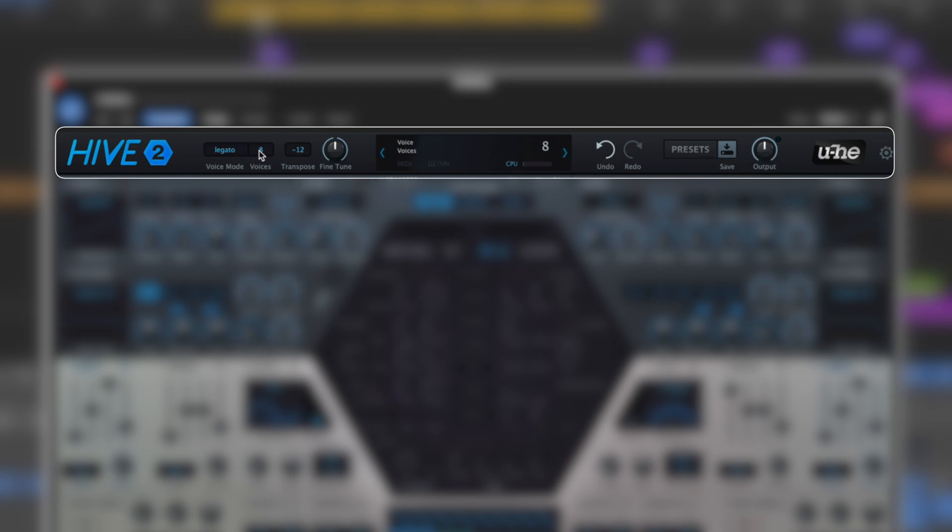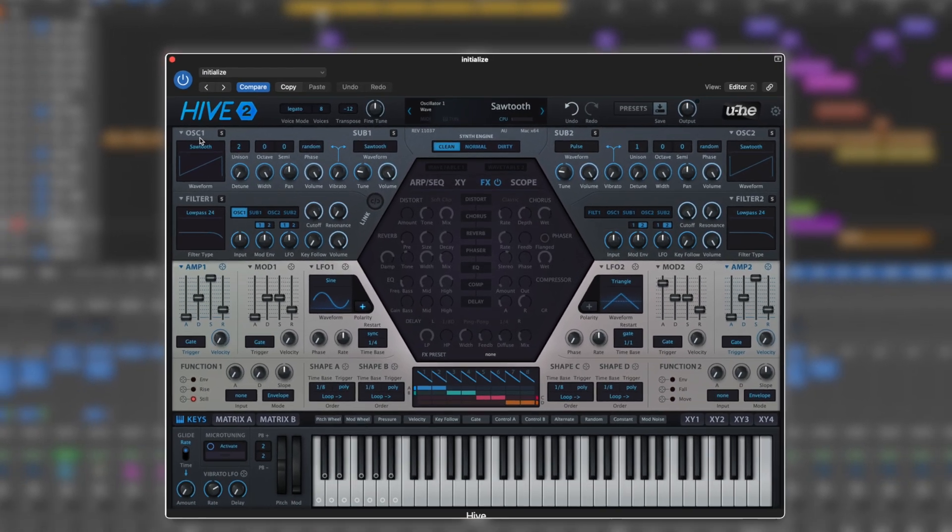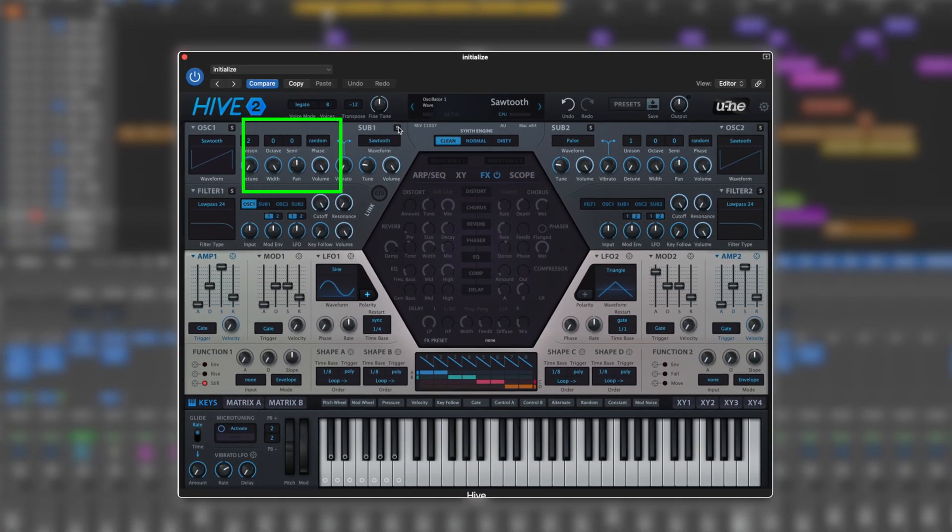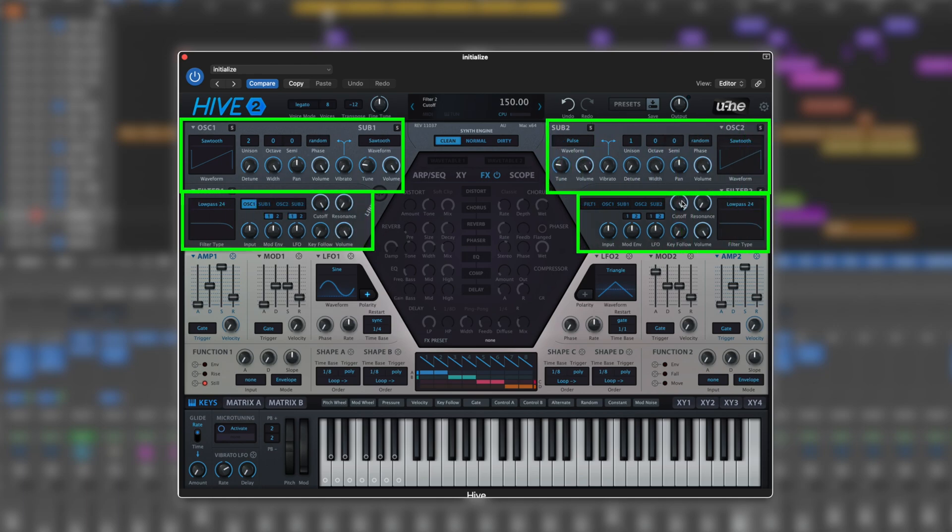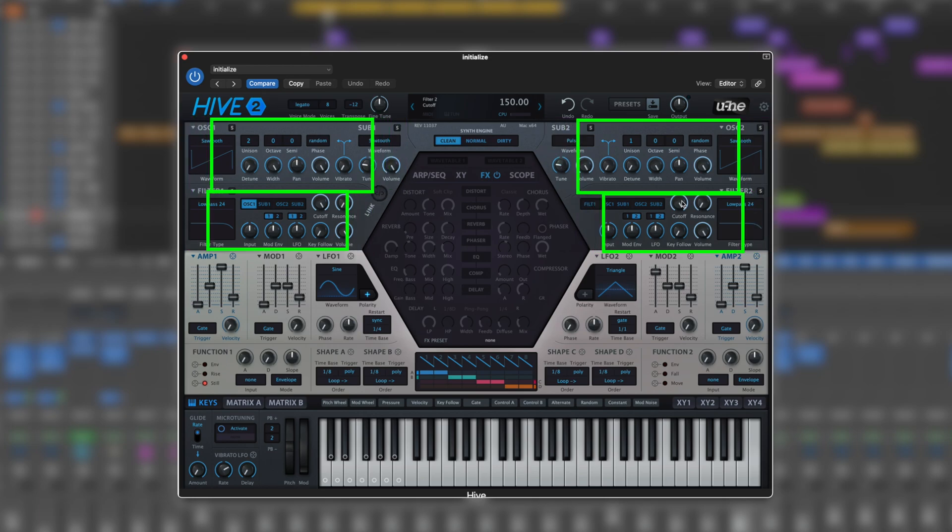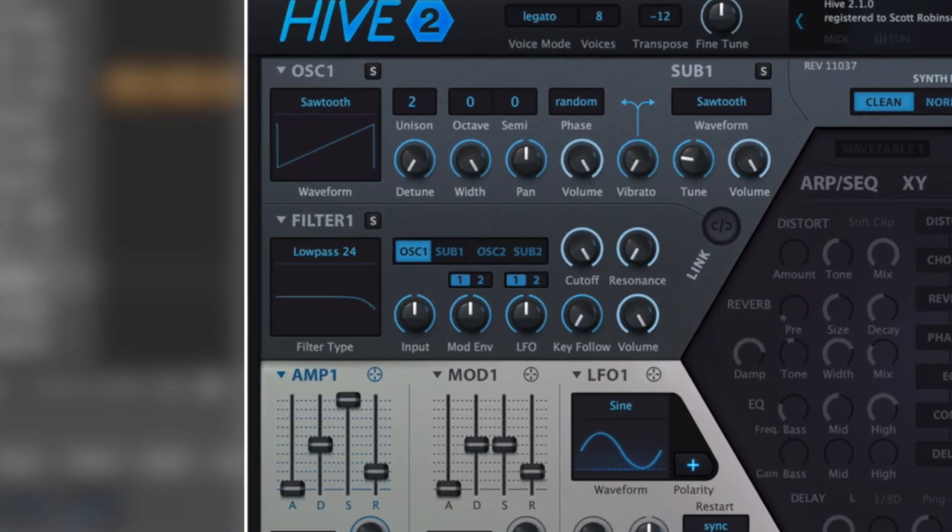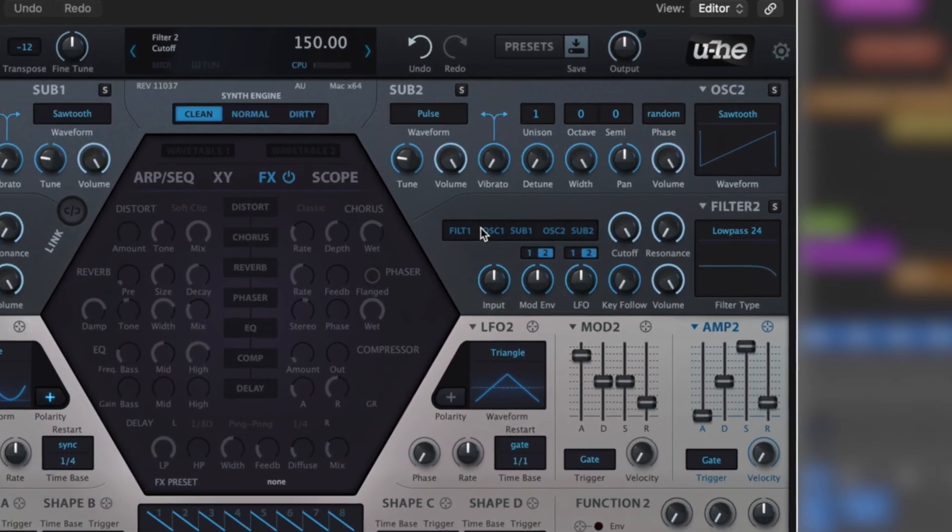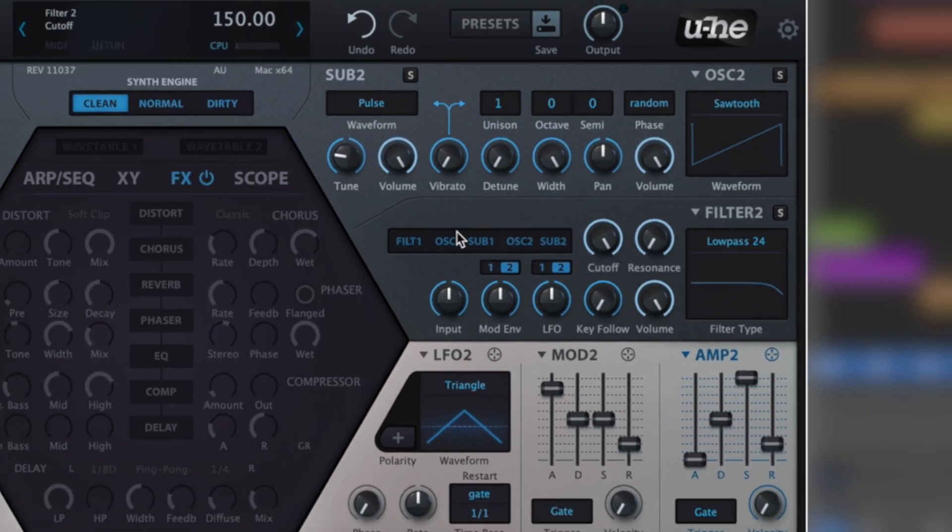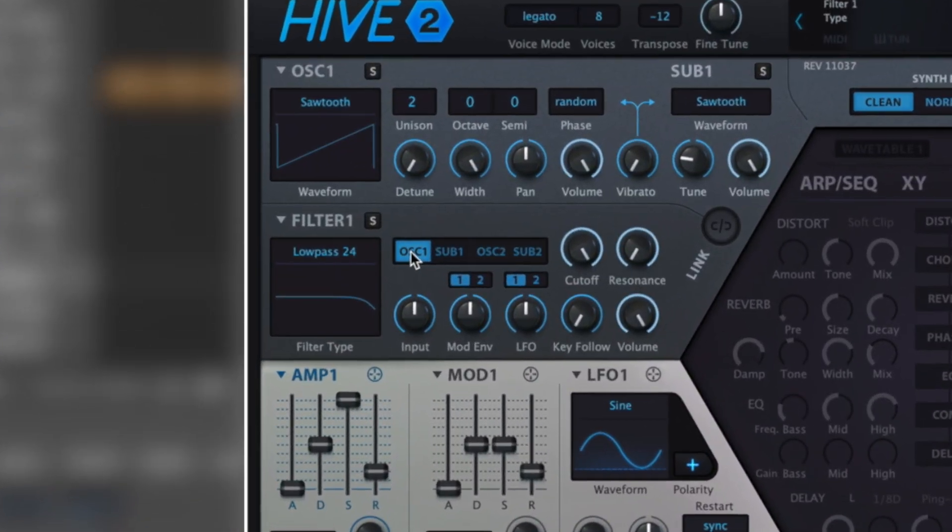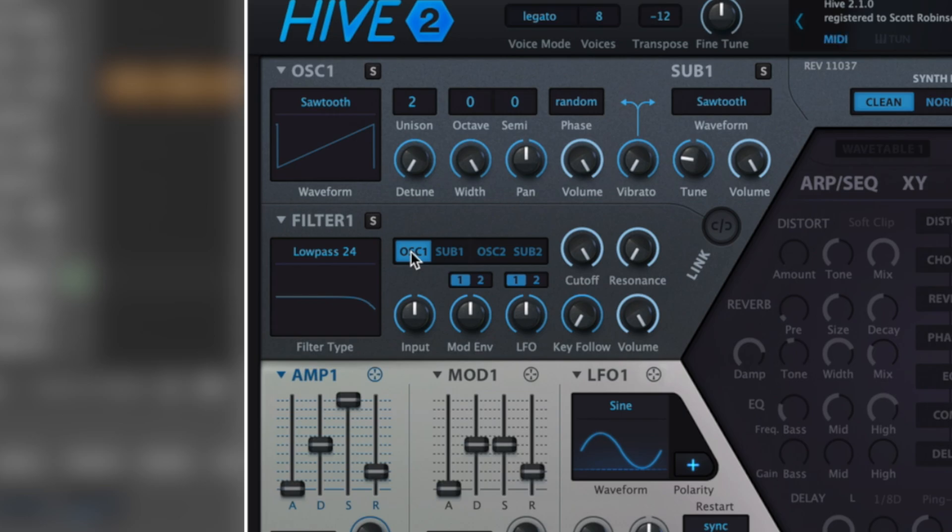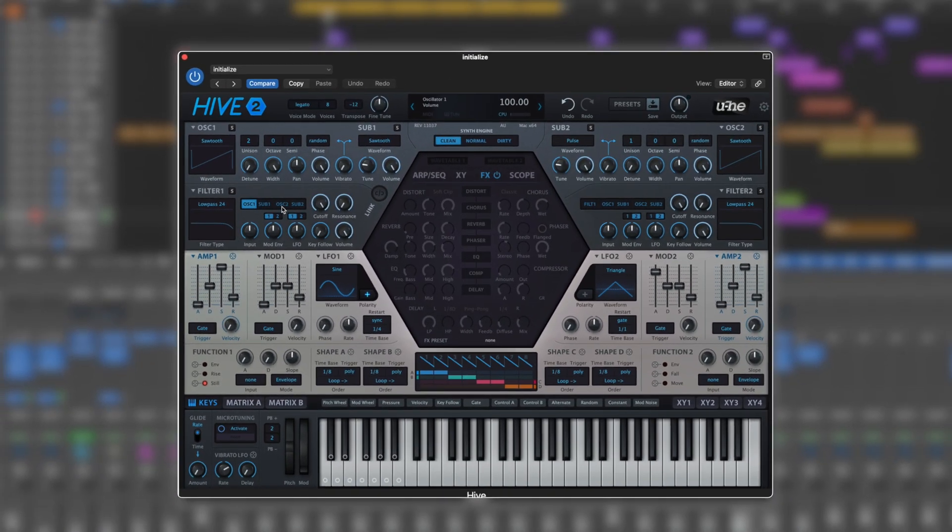Here we've got oscillator one and sub one, which is just mirrored on the other side. Below is filter one and filter two, and that's the way we organize a sound in Hive using those filters. Oscillator one is switched on here in filter one but not in filter two. If we want to hear oscillator two, we can also send that to filter one.